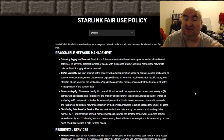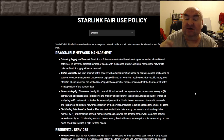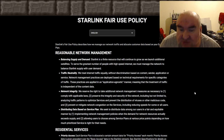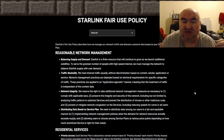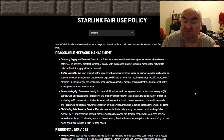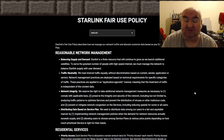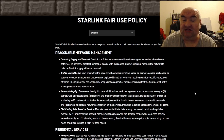They reserve the right to take additional network management measures as necessary: to comply with applicable laws, to preserve the integrity and security of the network — including analyzing traffic patterns to optimize services and prevent distribution of viruses or malicious code — and to prevent or mitigate network congestion, including reduced speeds for some or all users.